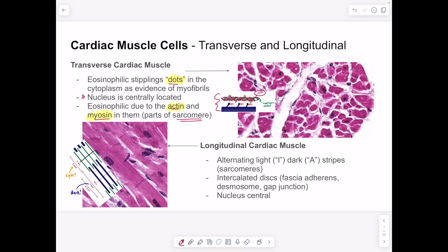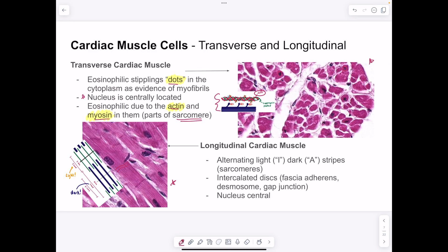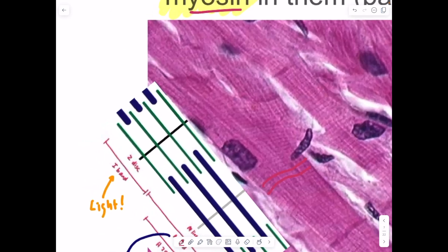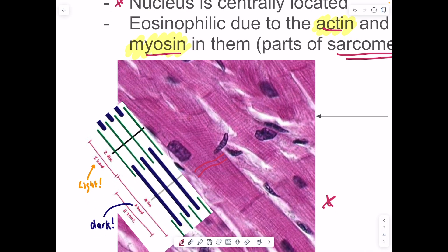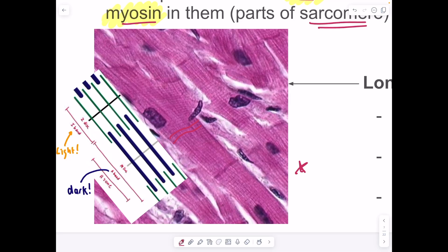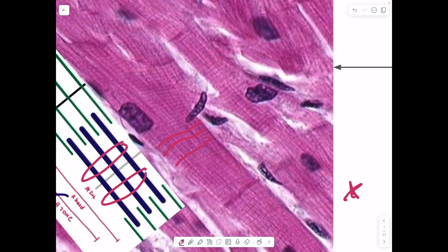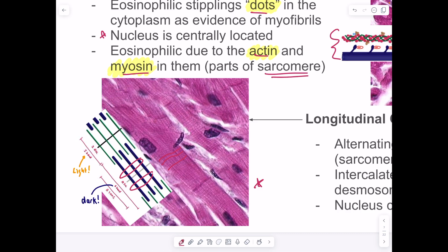In longitudinal sections of cardiac muscle cells, you can see dark bands separated by light bands. The light bands are the I-bands from the sarcomere, which contain thin filaments when elongated. The dark lines are the A-bands, which contain thick filaments and don't change in length due to contraction — the thick filaments make sense showing up darker.